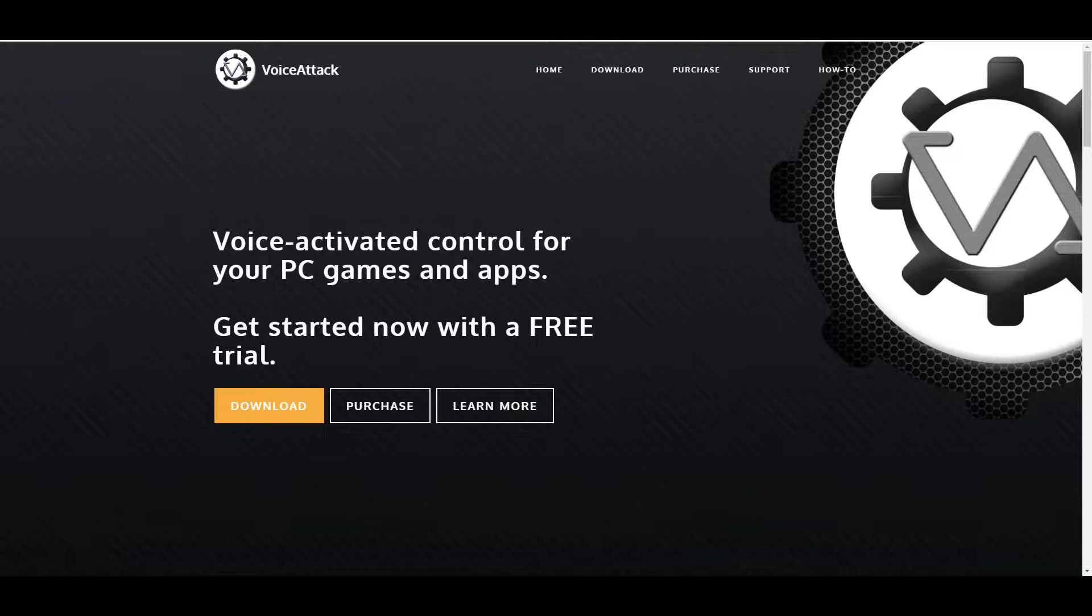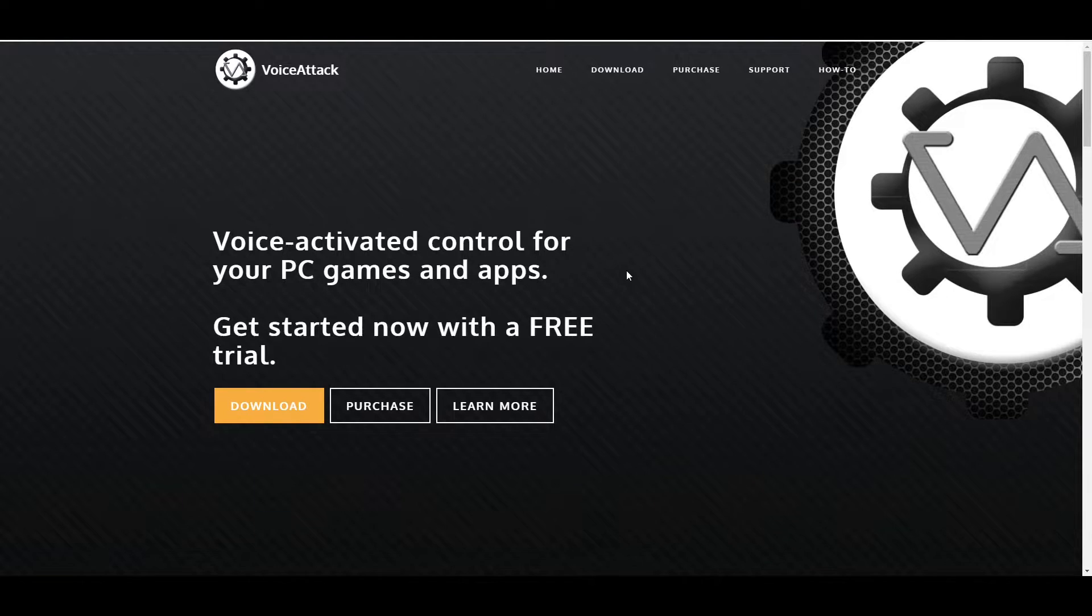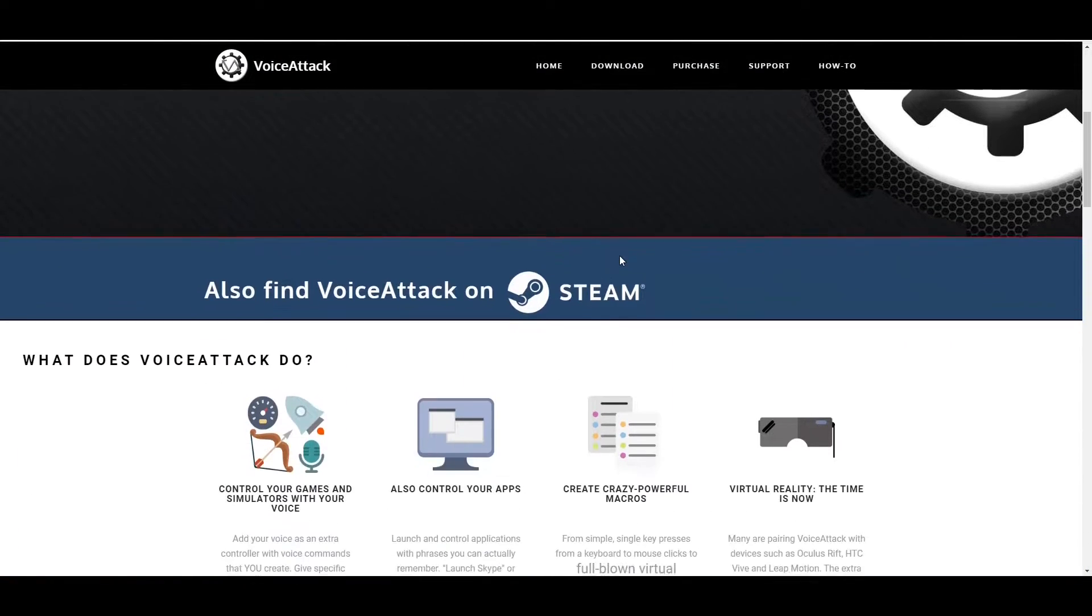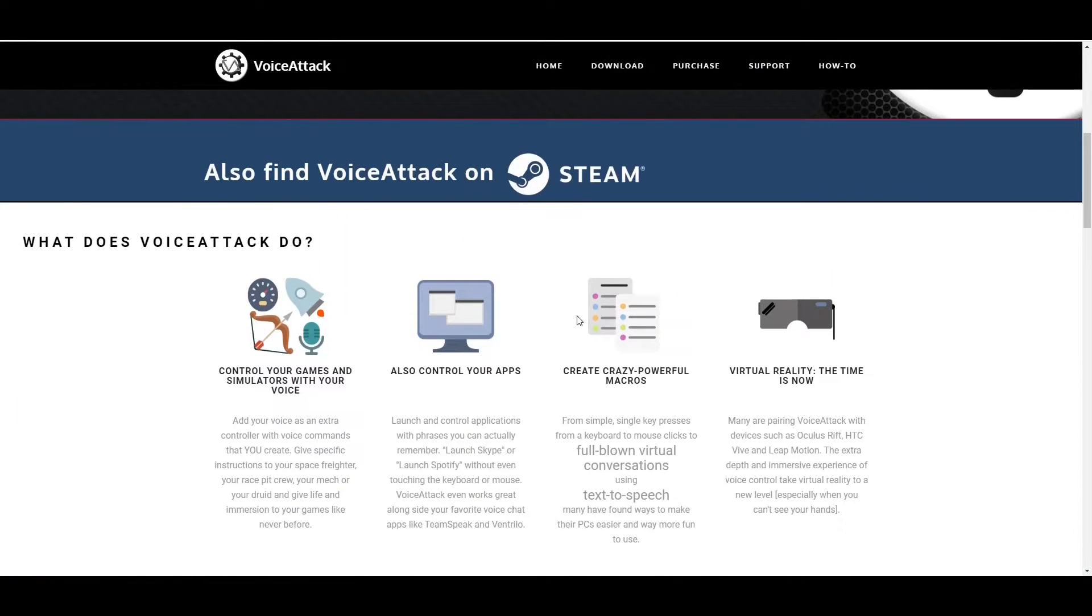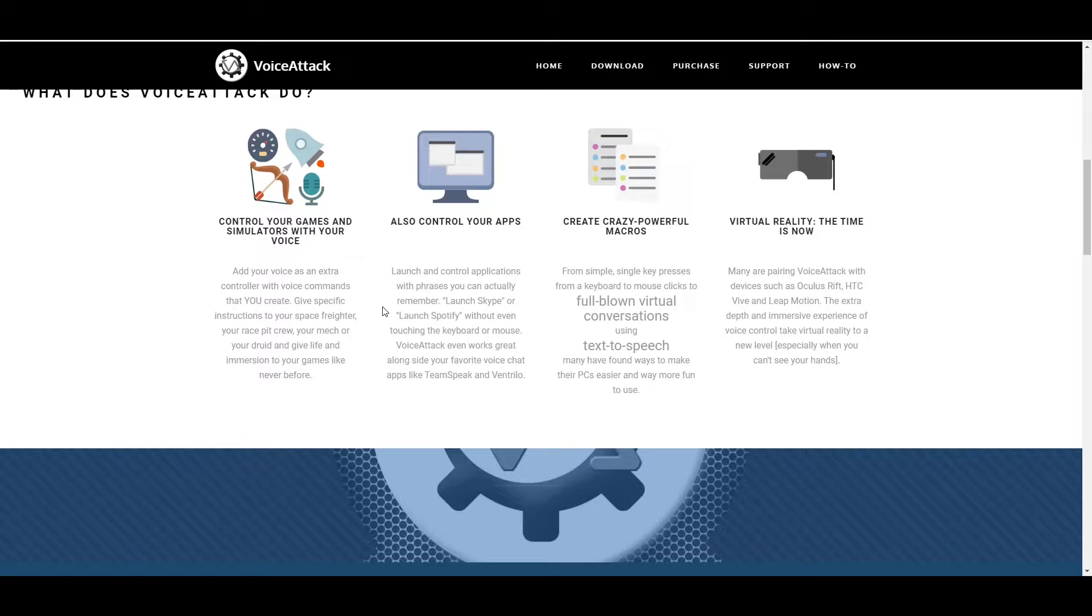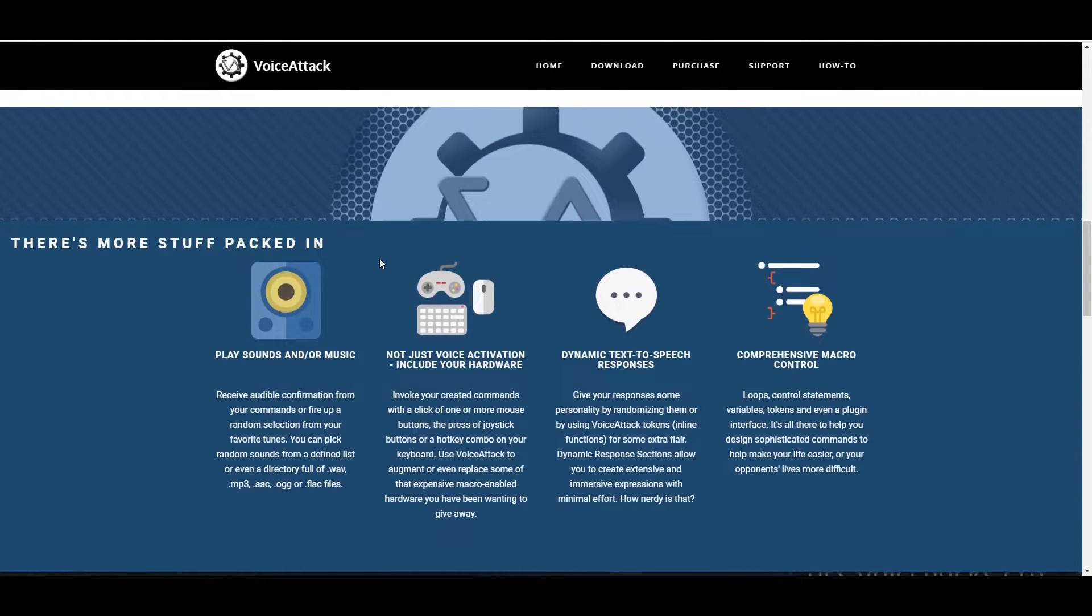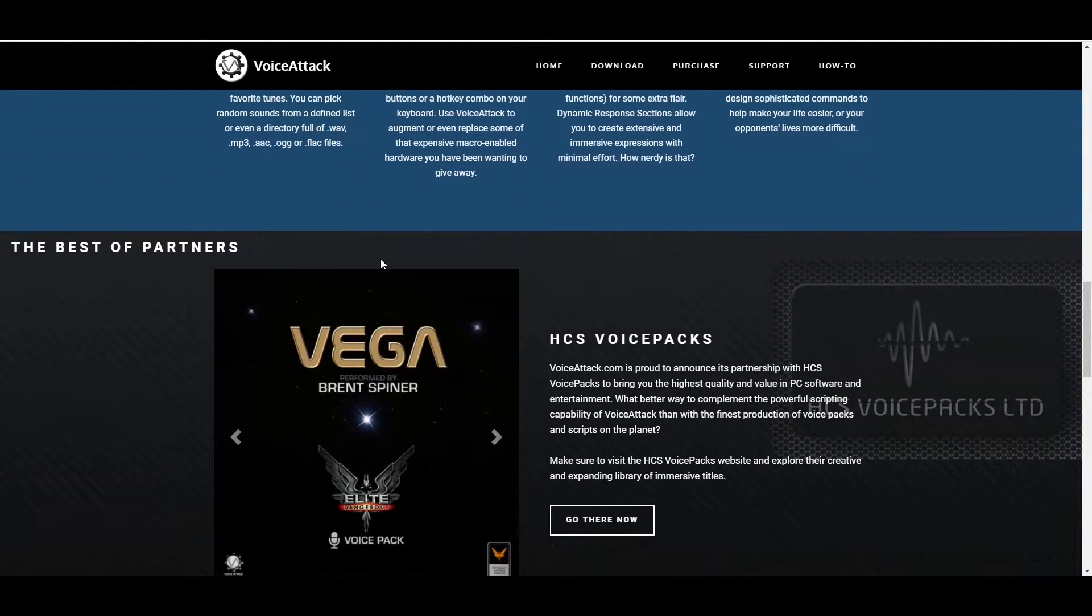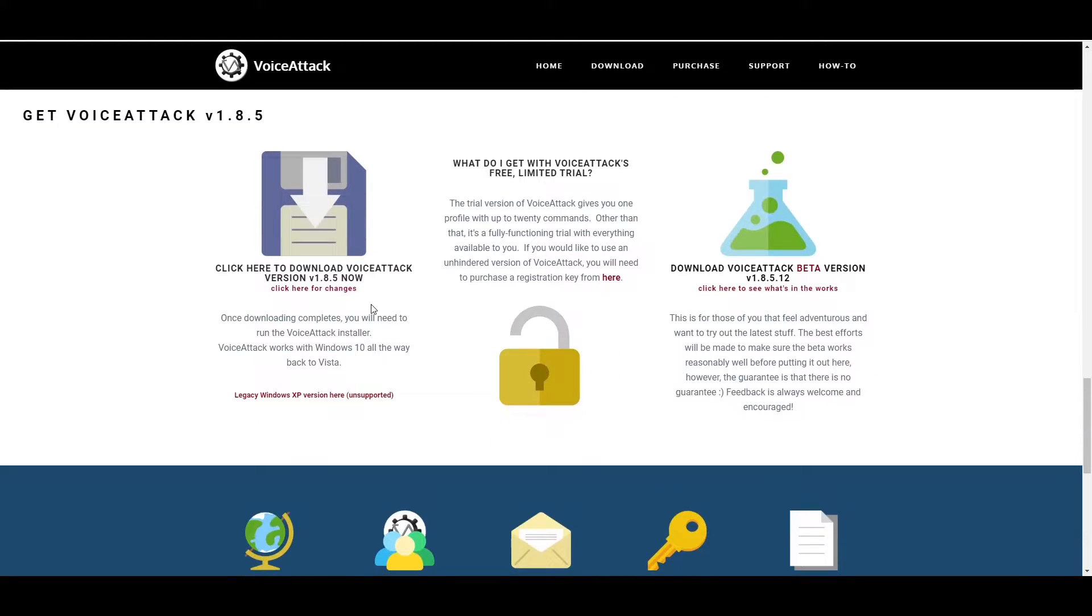So the website you want is VoiceAttack.com. It has two versions. It has a free version and a purchase. It costs around about $10 to buy, which to be fair isn't too bad if you're going to use it. You can also get it on Steam as well. So you can get it from here or on Steam. It's up to you. And basically what it does, control your games and simulators with your voice, control apps, powerful macros, virtual reality, it can be used for as well. Text to speech. You've also got different voice packs. I'm going to cover them in a minute.